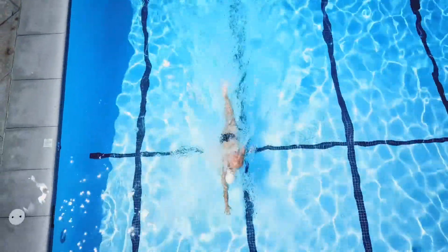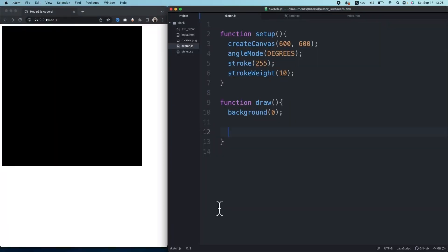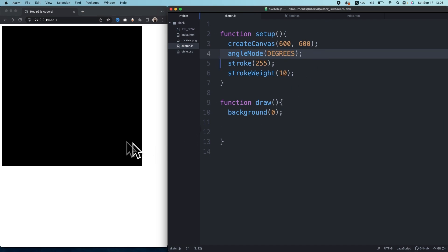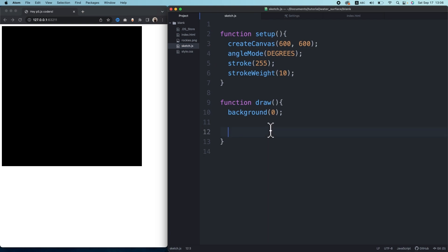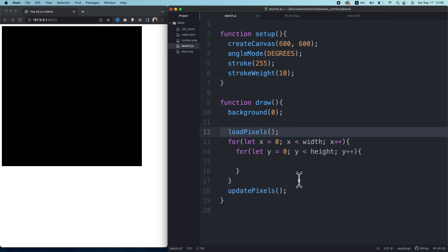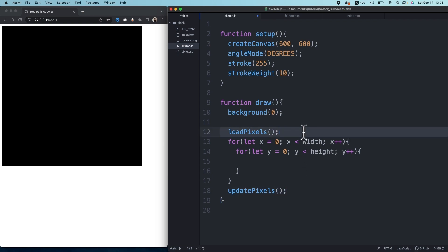Let's get into it. Just be careful, I set the angle mode to degrees in the setup. First, we're going to access all the pixel values in the canvas and manipulate them to achieve the effect. In the draw function, I call loadPixels and updatePixels. The loadPixels allows us to access all the pixels on the canvas, and updatePixels reflects the changes we add between the two functions.